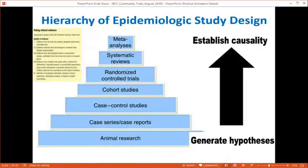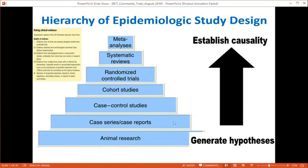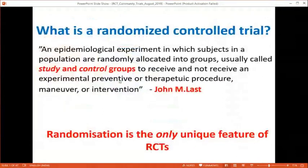Randomized control trials sit very high in the hierarchy of epidemiological study design — above case series, cohort studies, and case-control studies. Above RCTs is the meta-analysis, where data from individual RCTs are pooled. Case series and case reports generate hypotheses, but to establish causality we need a randomized control trial. An RCT is an epidemiological experiment in which subjects are randomly allocated to groups — usually a study group and a control group — to receive or not receive an experimental, therapeutic, or other intervention.